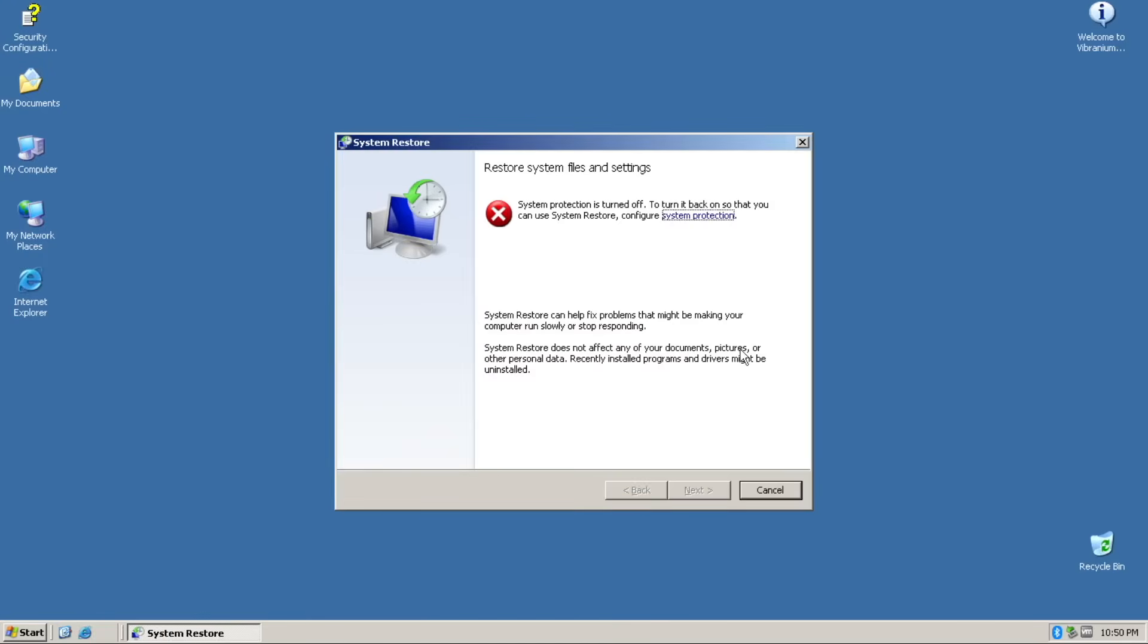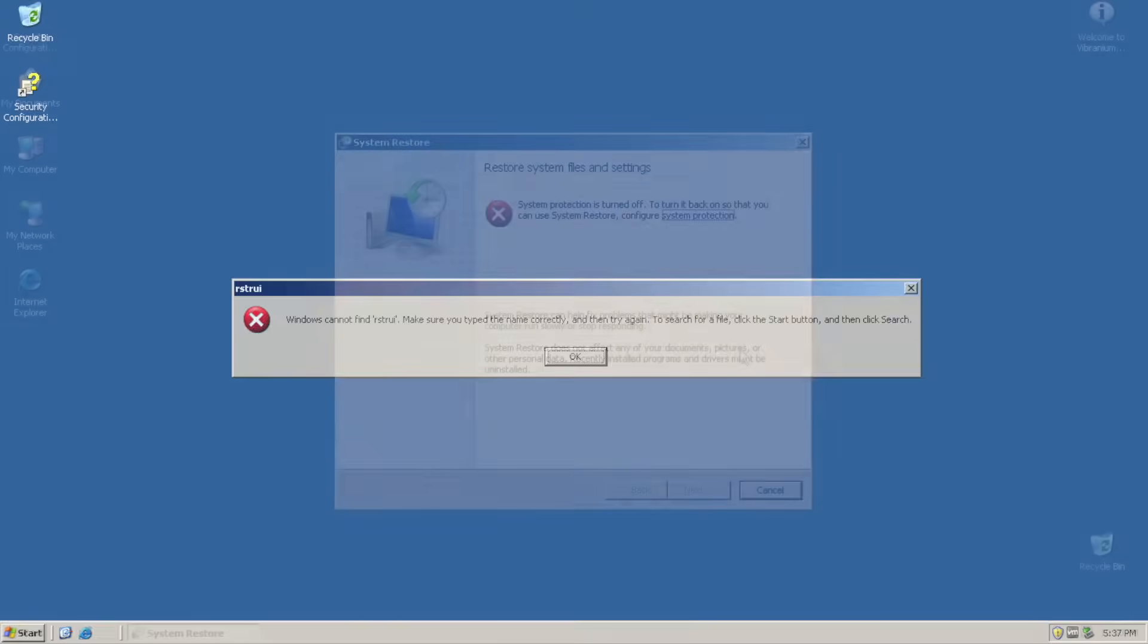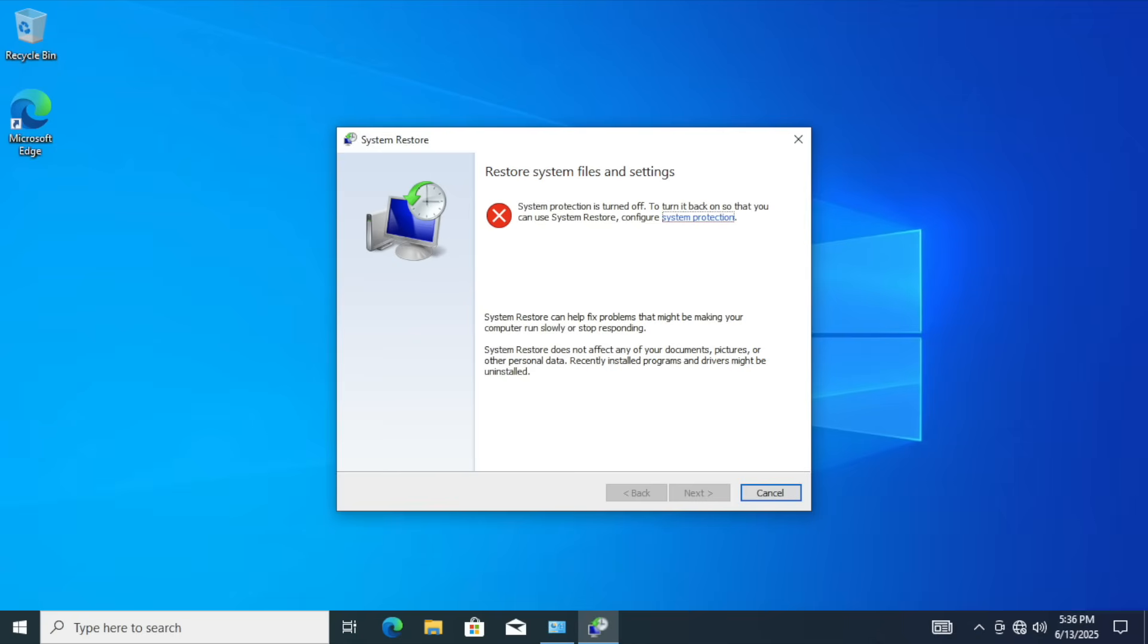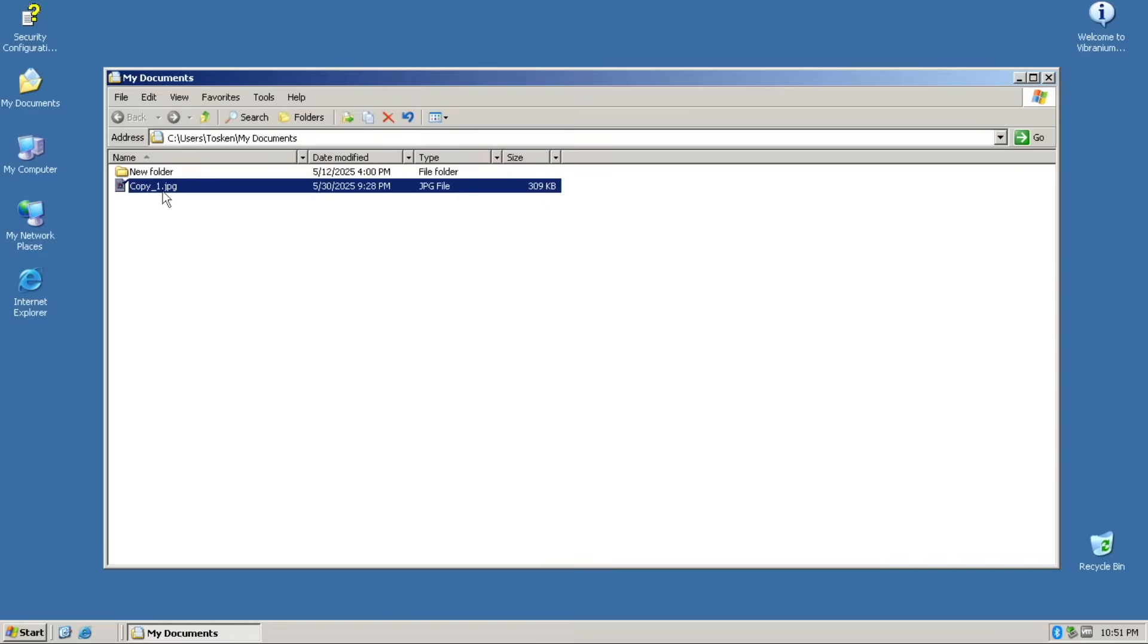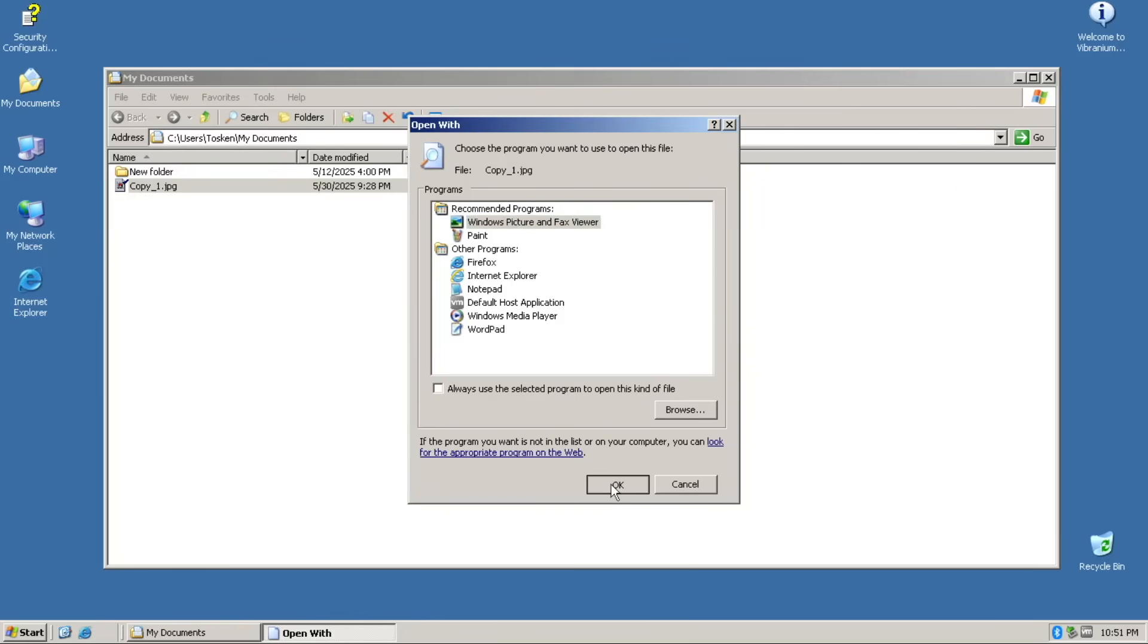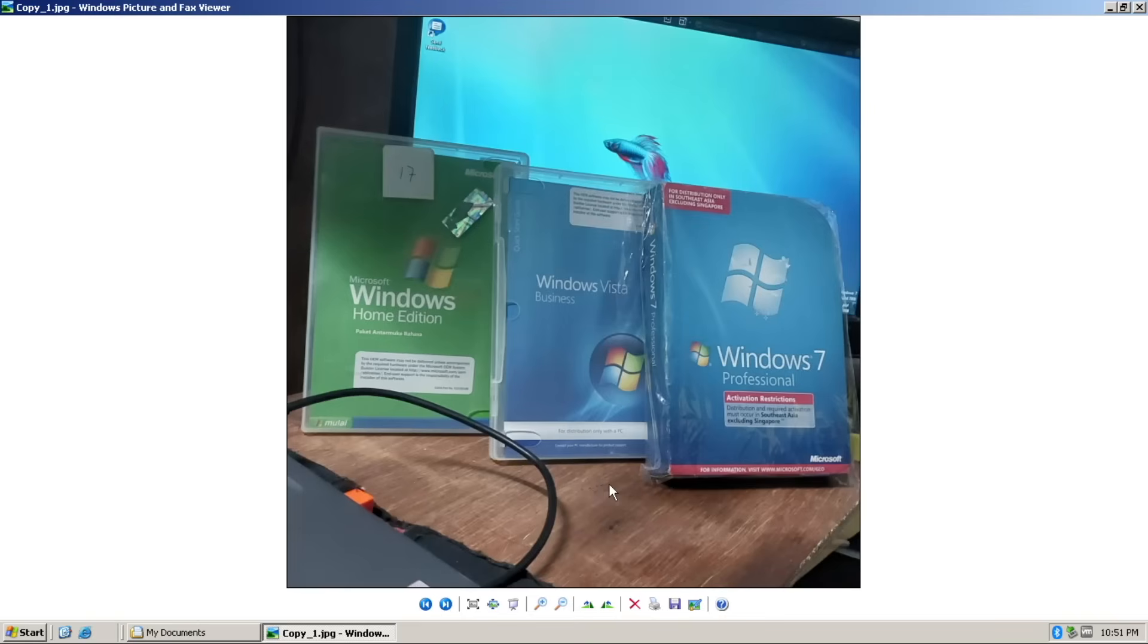Surprisingly, system restore is maintained in here, even though server 2003 doesn't have that by default. Well, the system restore here is the version found on Windows 10 anyway. Furthermore, you can view any image using Windows picture and fax viewer. Although strangely enough, it isn't set by default. But you can still view the image.